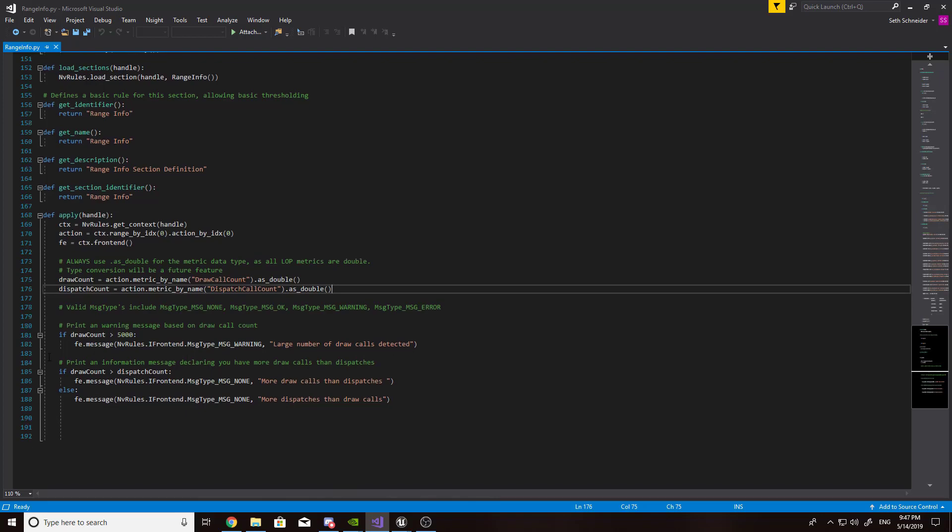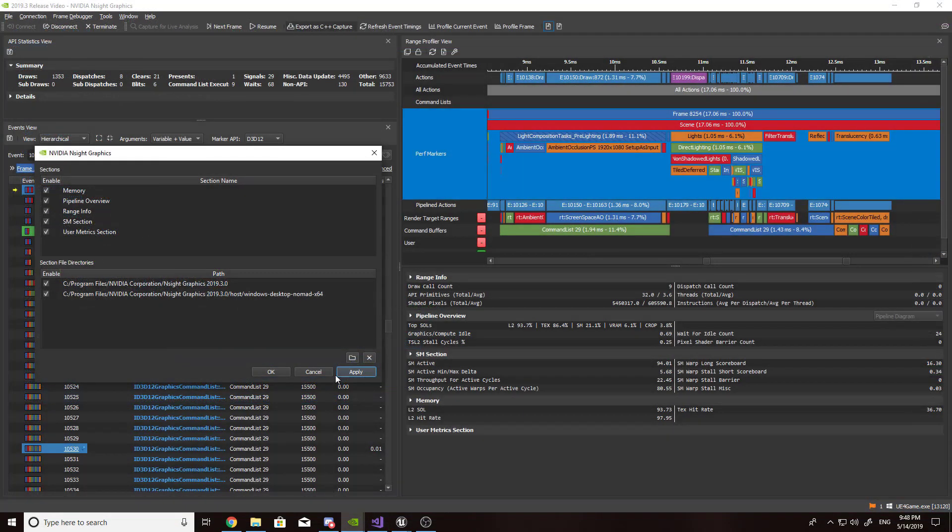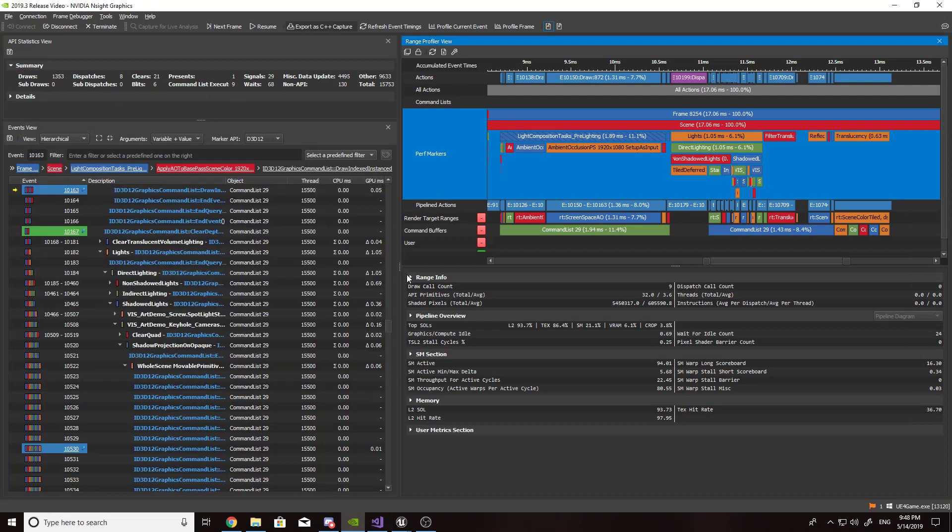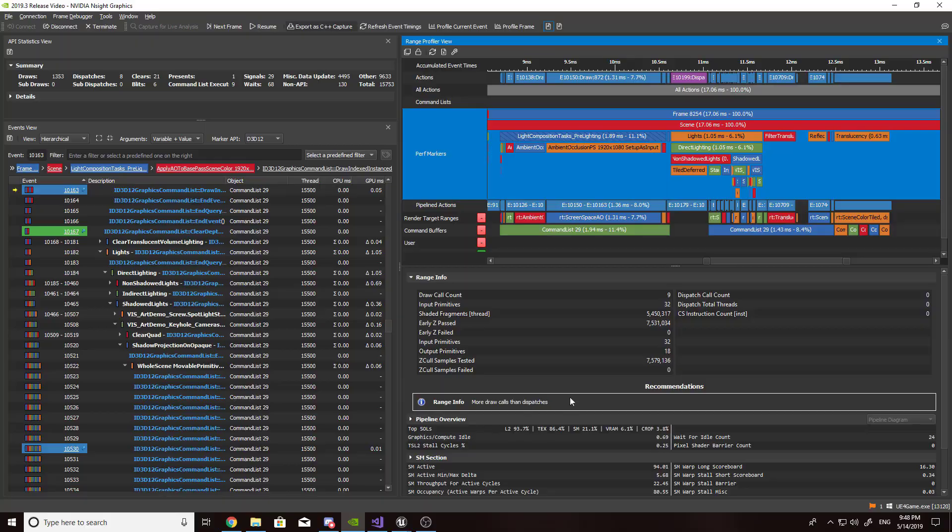Additionally, rules can be written into the section files that create notifications in the UI when the rules conditions are met. This functionality is extremely helpful for automating your performance analysis workflow.